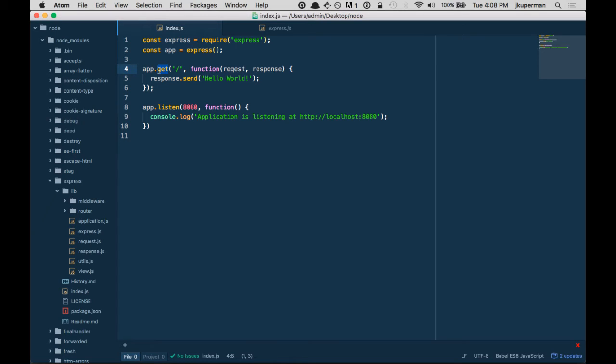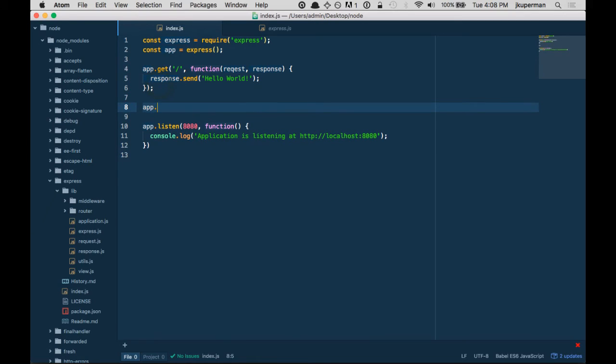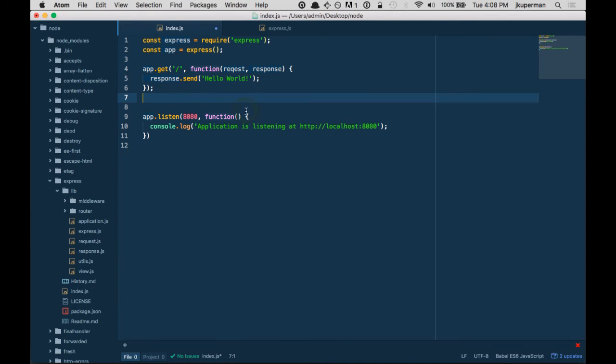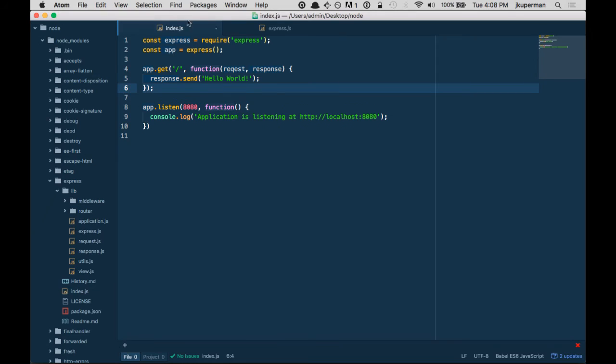So if you had a form that submits to the slash, you could have a totally separate route really nice and cleanly when the route receives a post request. So you have like, it receives a get request, do this. It receives a post request, do this. That's really nice. And they've got a ton of stuff in the Express docs. They also have a nice website.